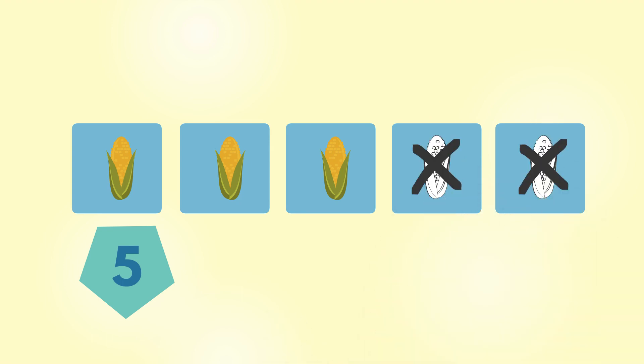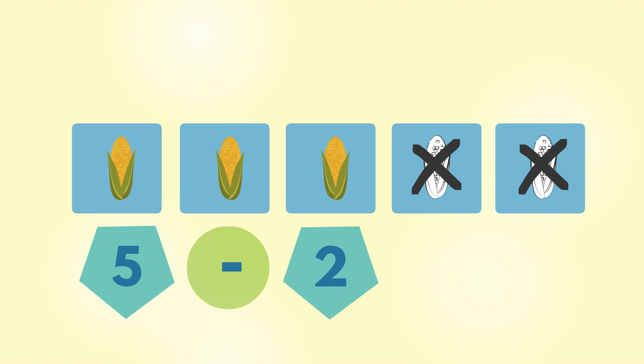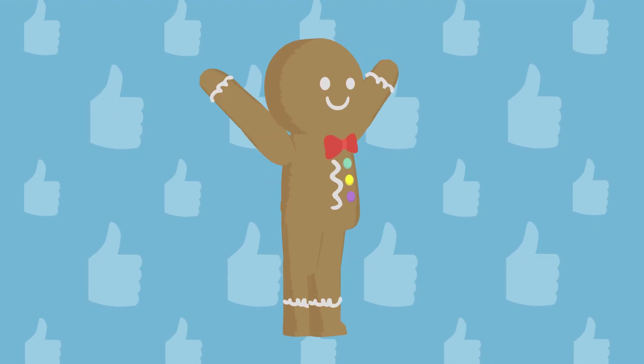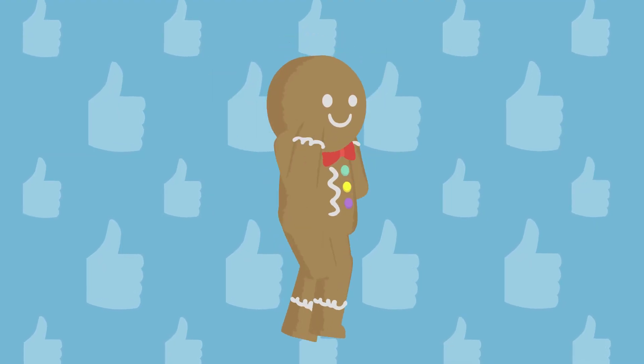How many vegetables are left? 1, 2. 1, 2, 3. There are 3 vegetables left! Good job!